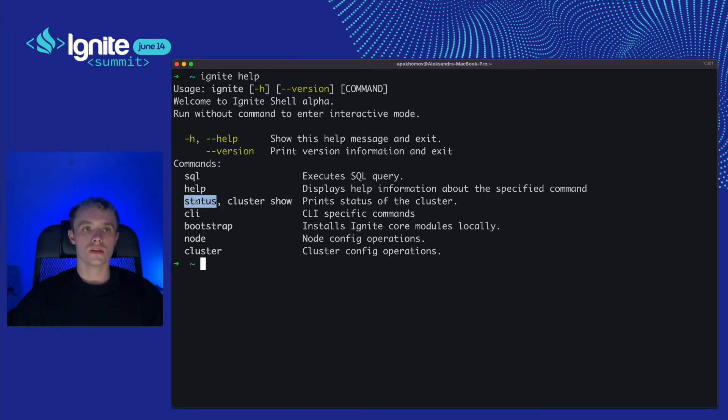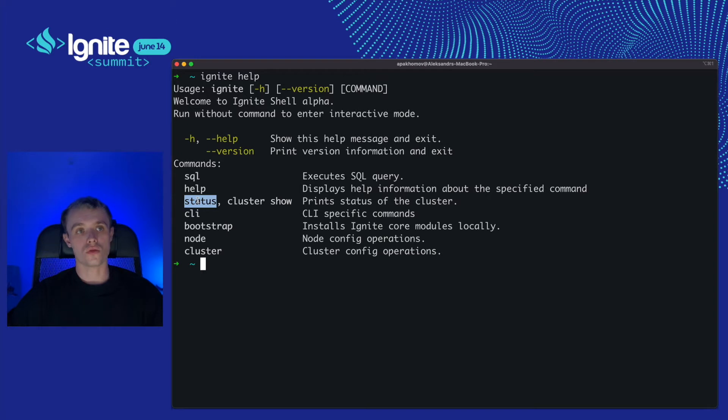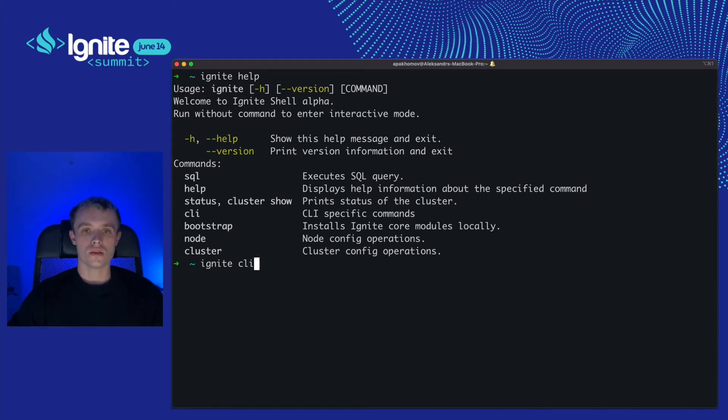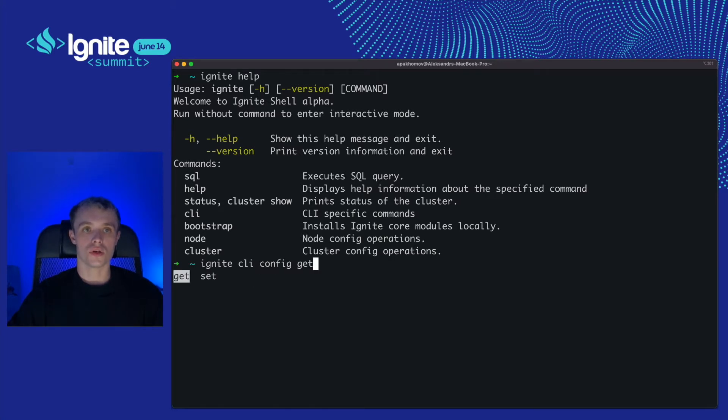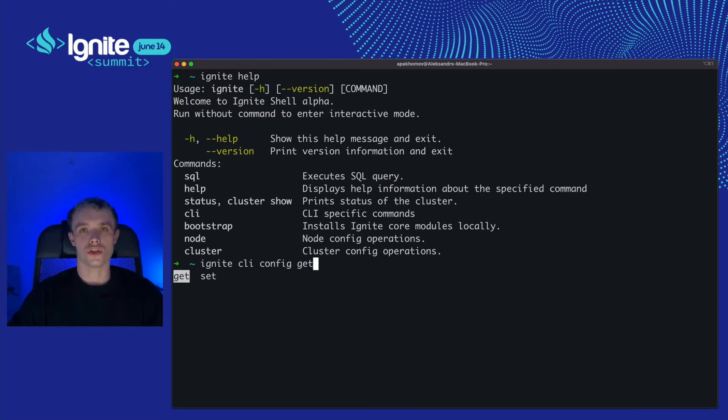With Ignite SQL command you can execute any SQL query and get the result right to your terminal. Ignite status will display the current status of the cluster, the number of nodes, and the state of the cluster. Ignite CLI config get and set commands will let you configure the CLI defaults for parameters like cluster URL or JDBC URL.